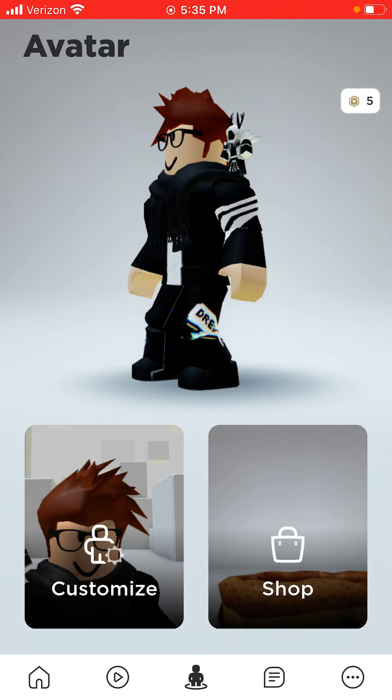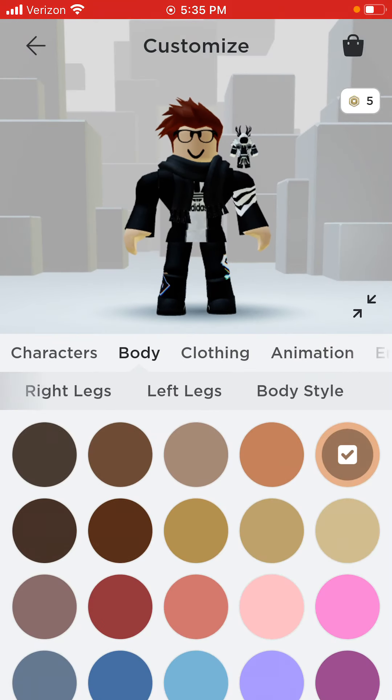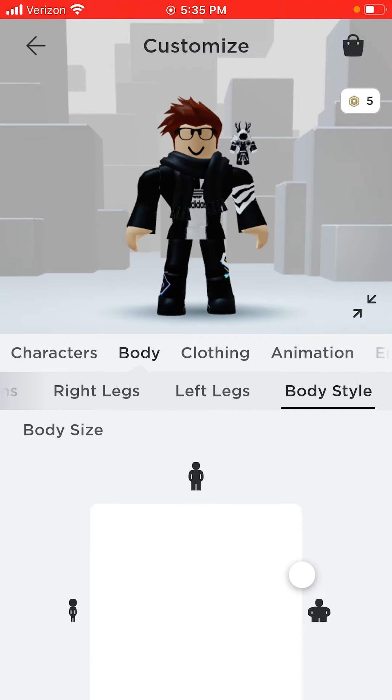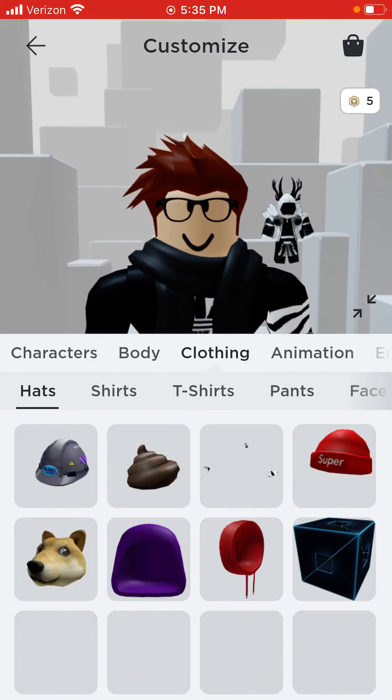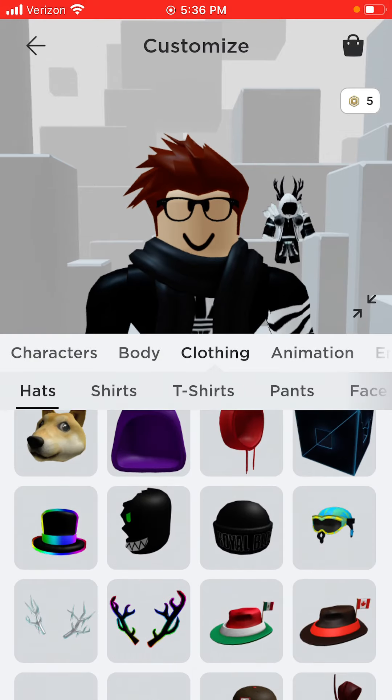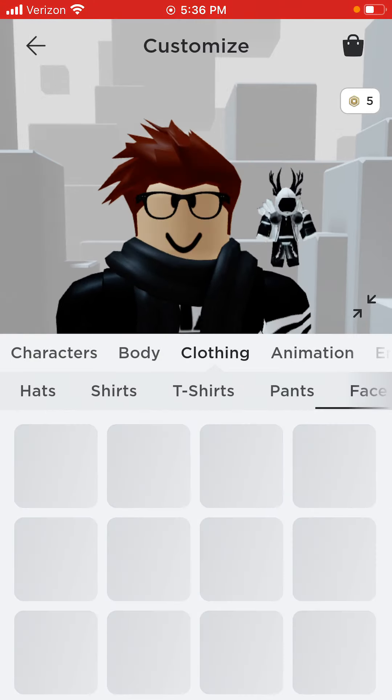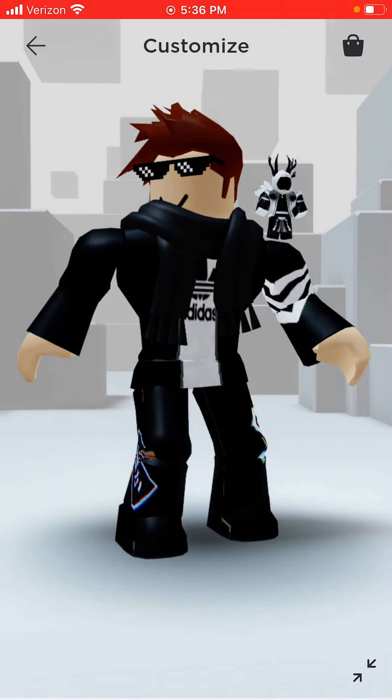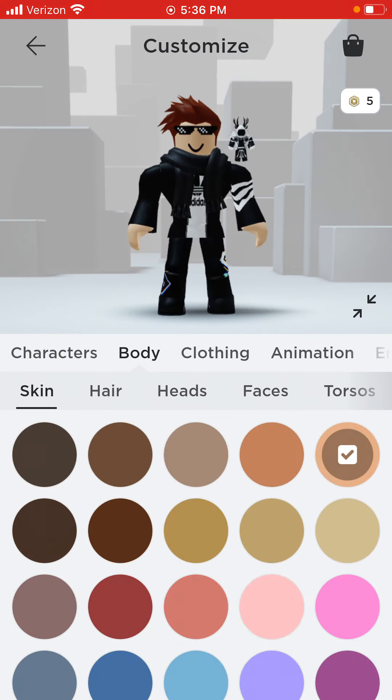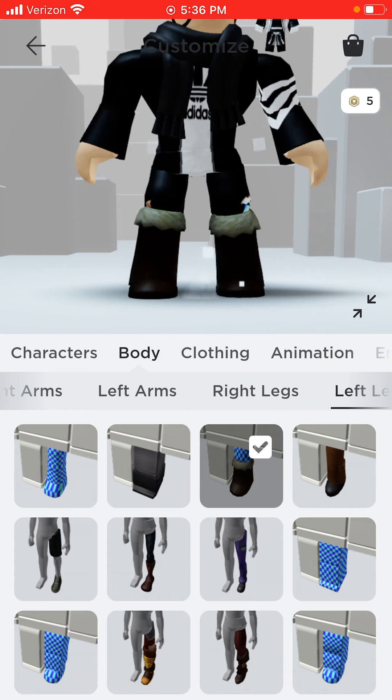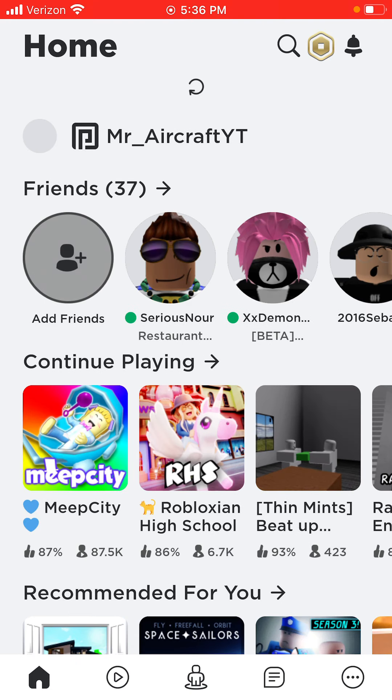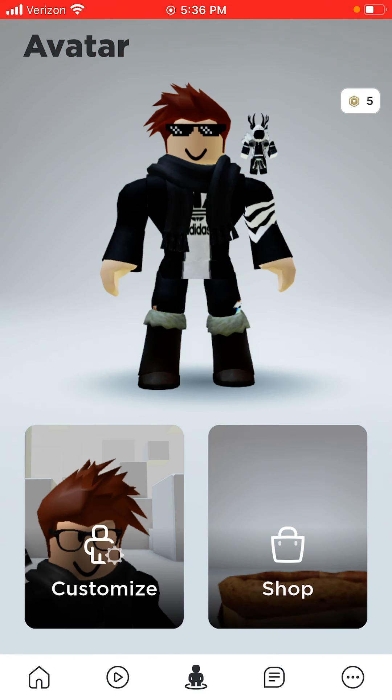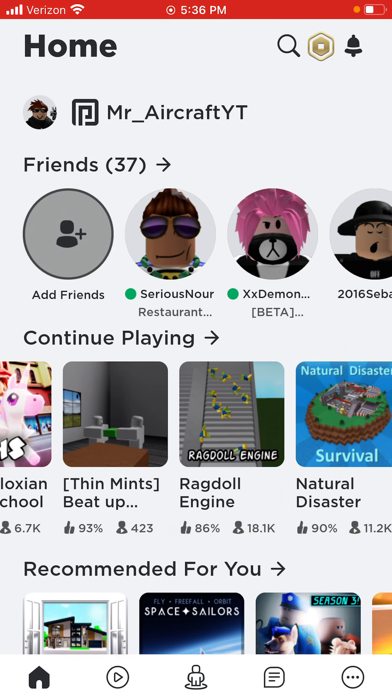Hold on, let me just change my avatar real quick. Body style, I want to be a little bit taller because right now I'm so short. Clothing, hats, which one? Nah, face accessories. Awesome shades. Okay, now let's put on some boots. Right legs. Left legs. There you go. Wait, I don't have those glasses. There. Alright.